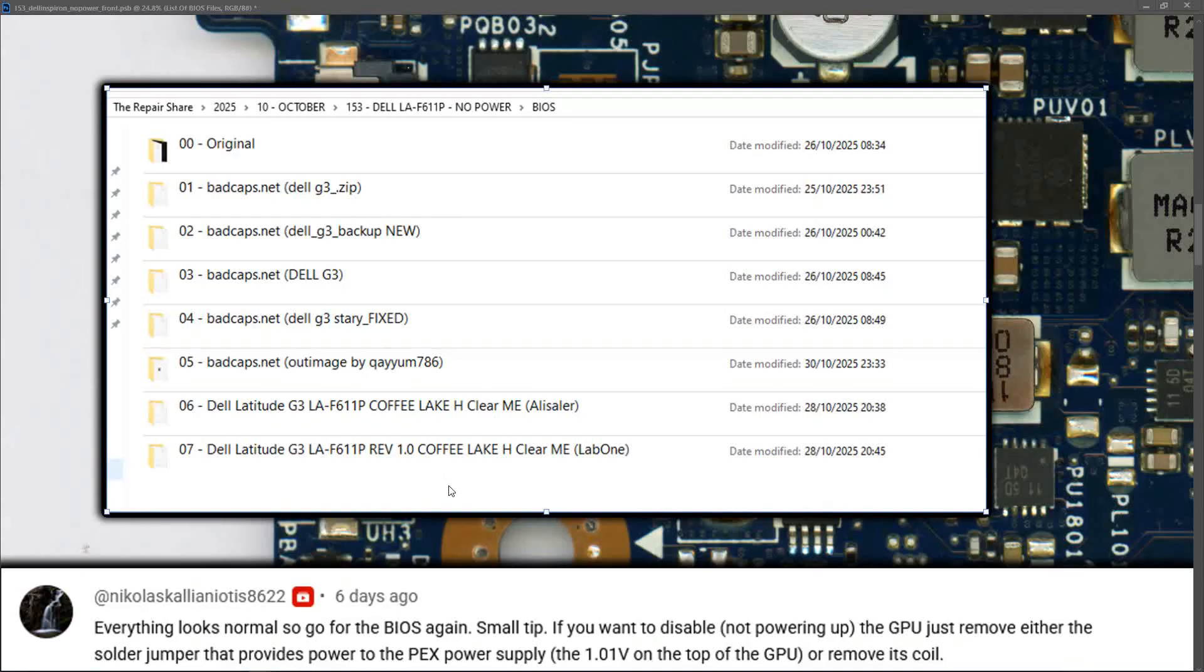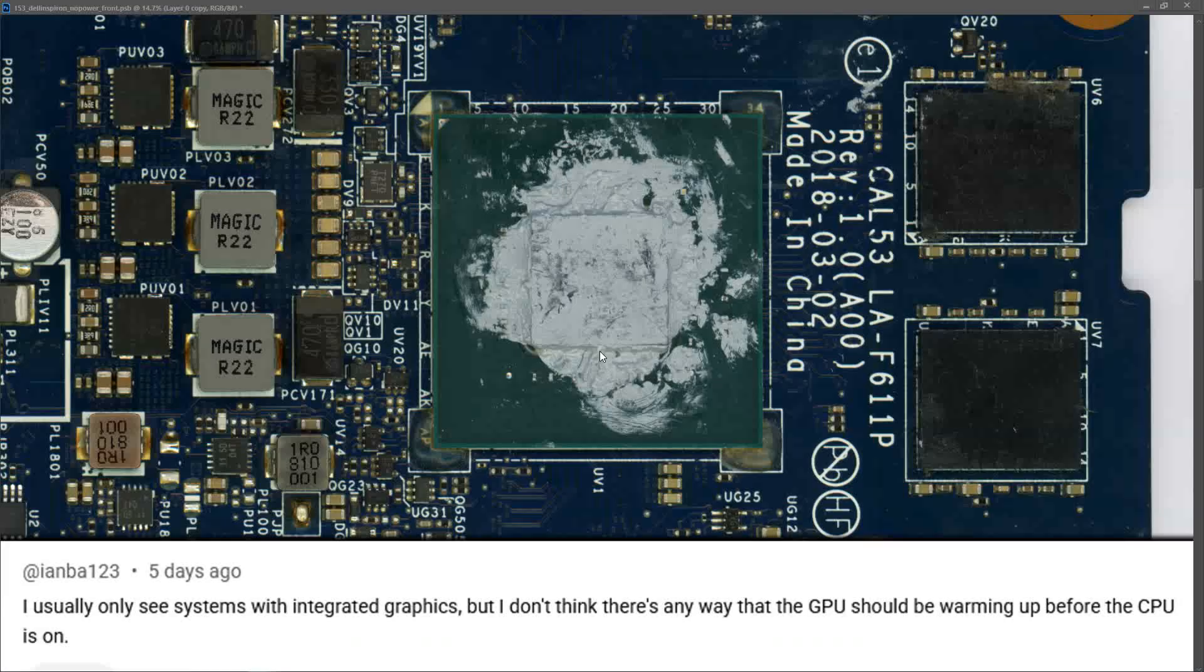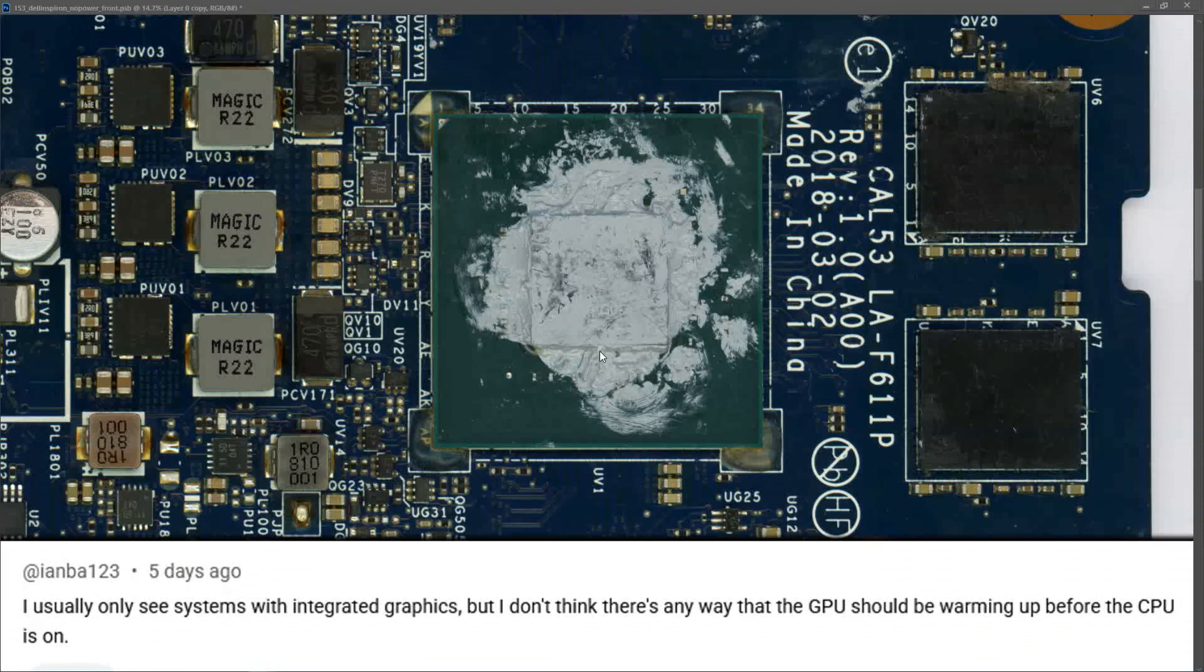I tried programming my BIOS IC with every single one of these, but nothing makes any difference. Is it still worth taking the original BIOS and trying to clean the ME region? Please post in the comments. After trying all those different BIOS files with no difference, I concluded the issue is probably not with the BIOS.